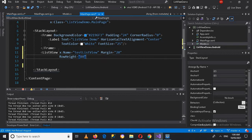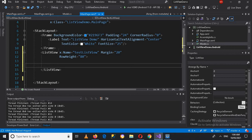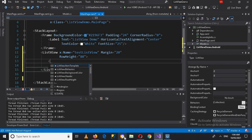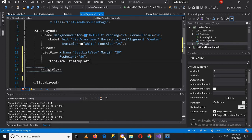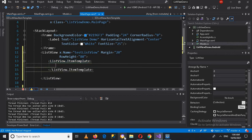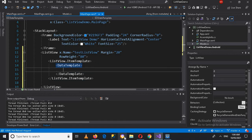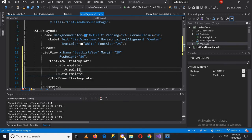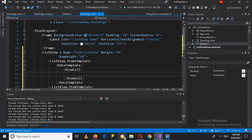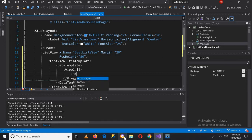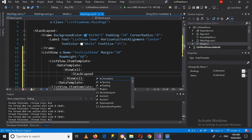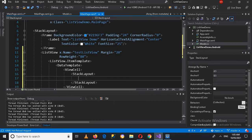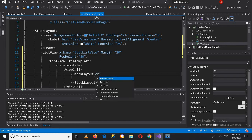Now I'll close this tag, and inside this ListView we will use ListView.ItemTemplate. I'll close this, and inside this I'll use DataTemplate and close this as well. Inside this we will use a ViewCell, and inside this ViewCell we will use a StackLayout with orientation set to horizontal.